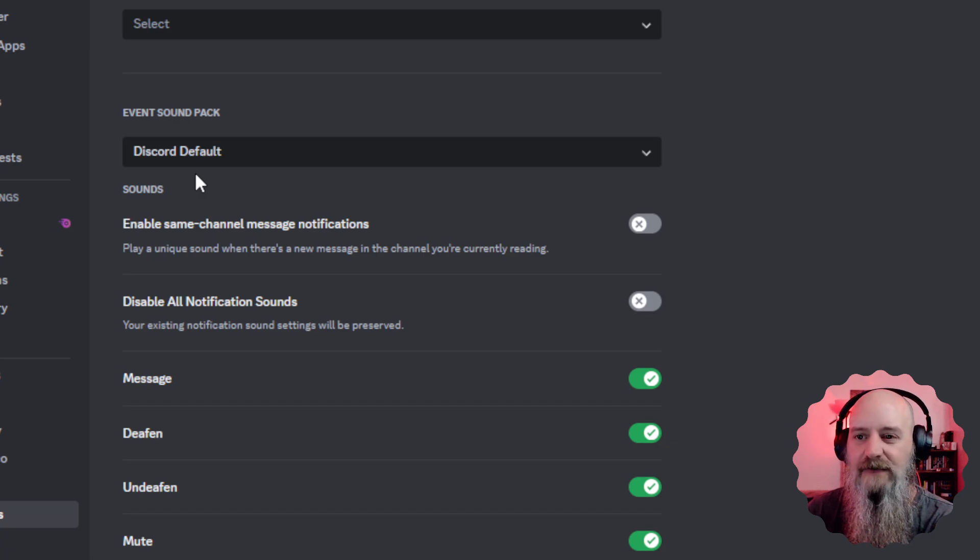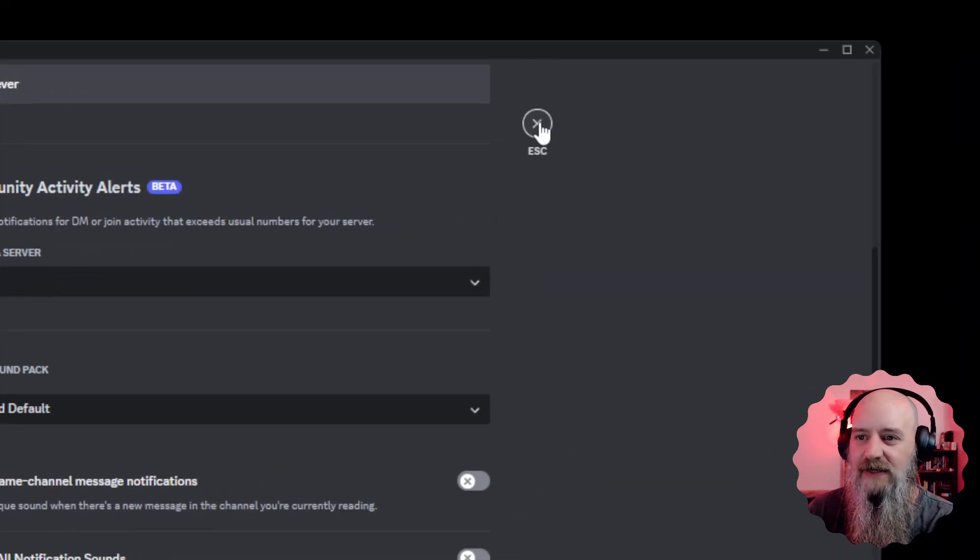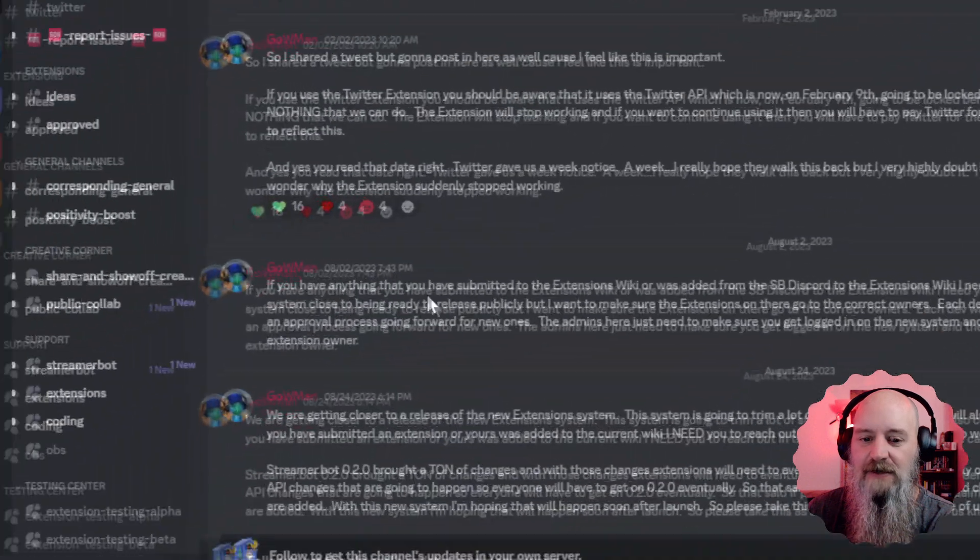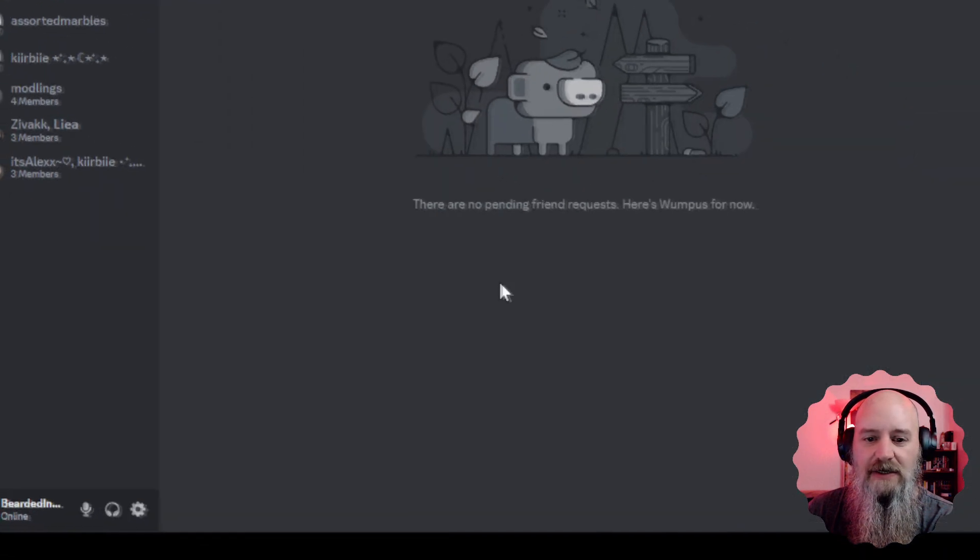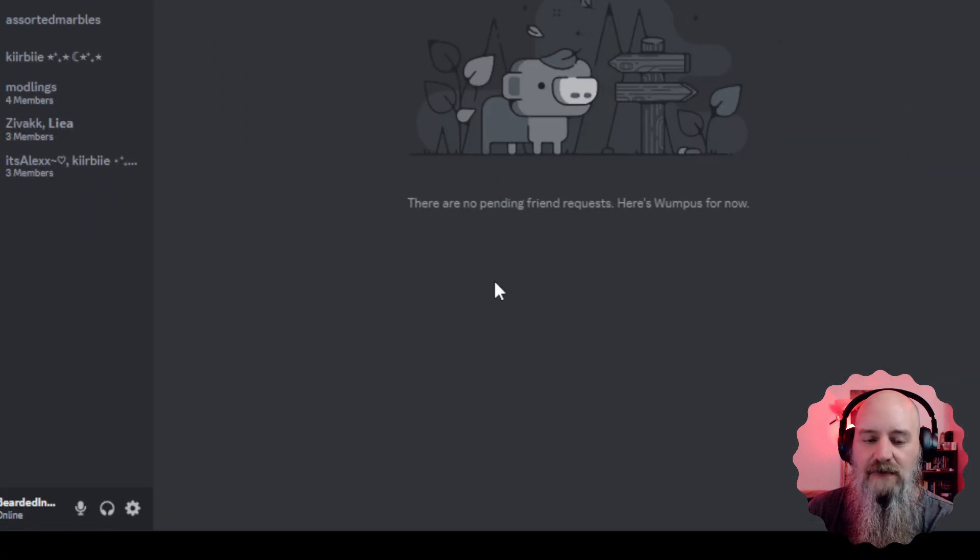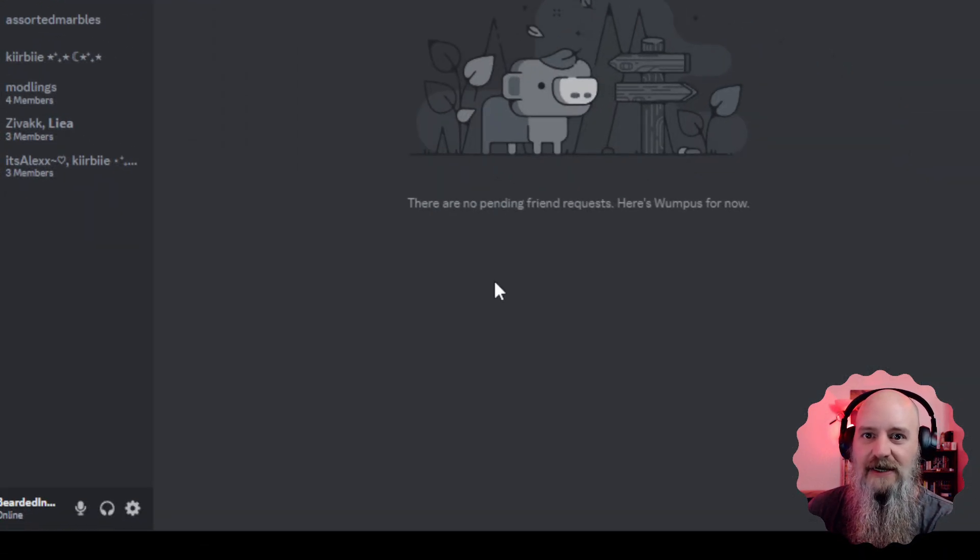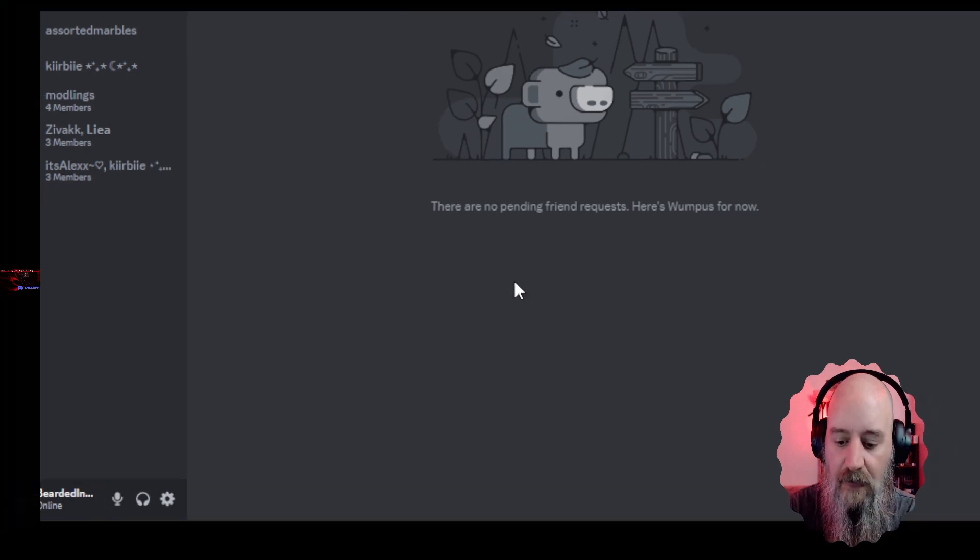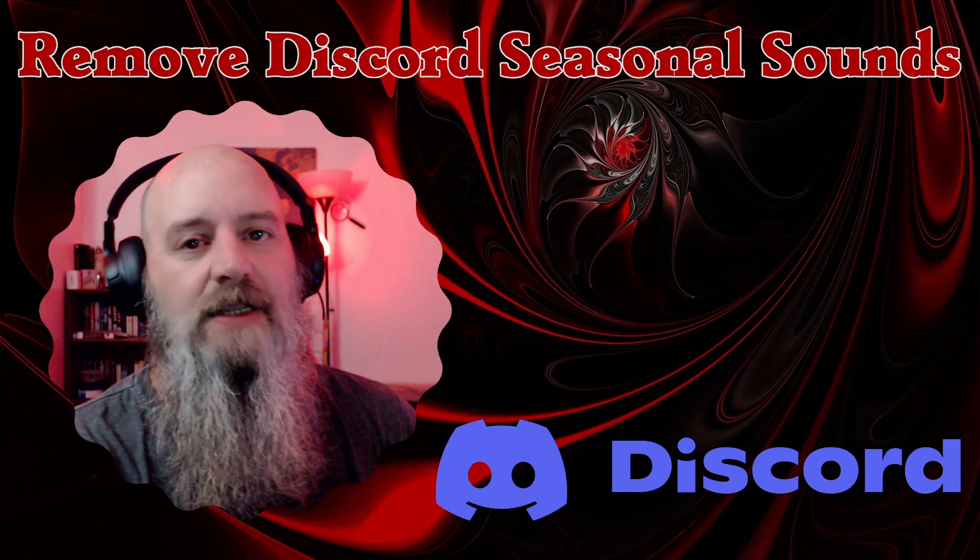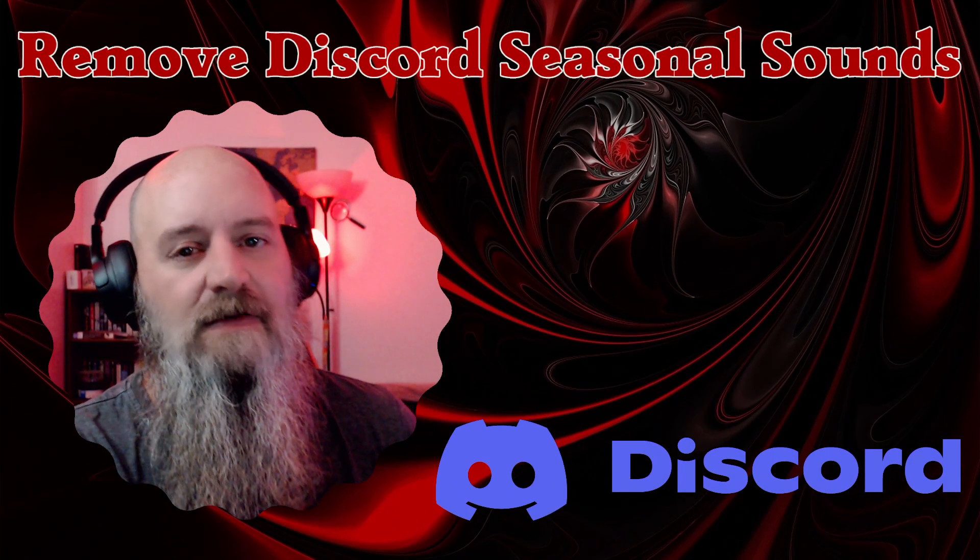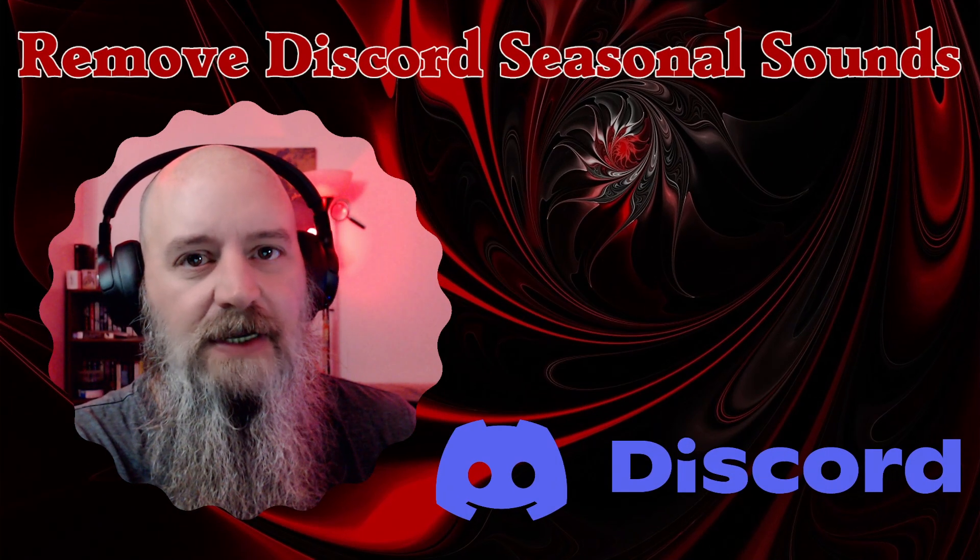That's it, that's all you got to do. That easy. Once you escape out of here, you're good to go and you're back on Discord with the default sounds. So quick and easy. Hopefully you enjoyed that.